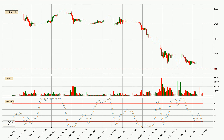Moving to the three hourly stochastic RSI, it currently shows no overbought or oversold conditions, but the %K line is below the %D line, which means the current trend is on the downside.